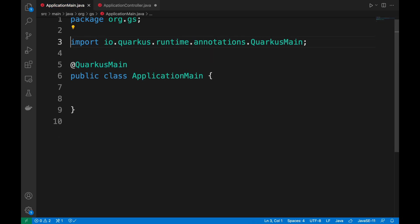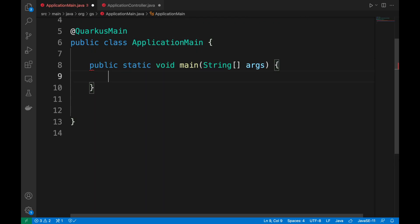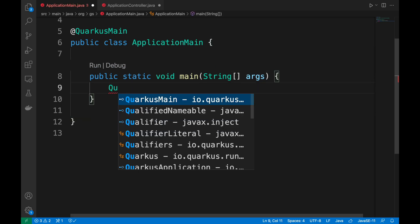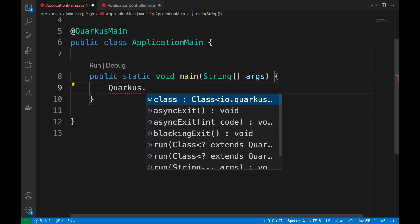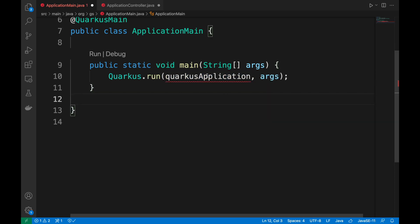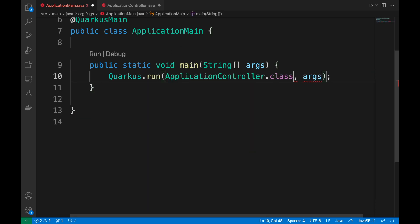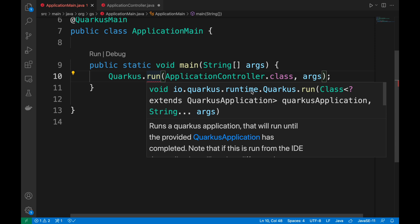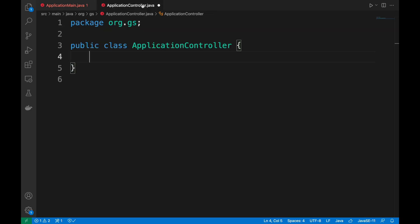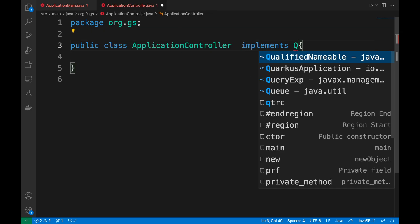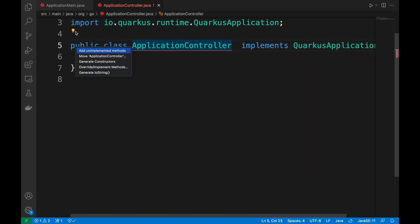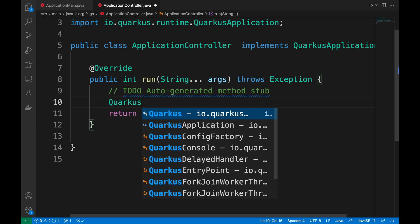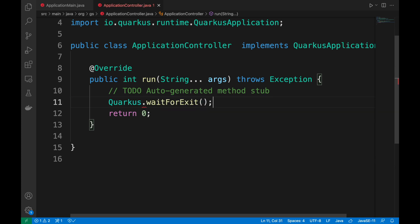Inside the class add the main method with just one statement: Quarkus.run and then ApplicationController.class and args as second parameter. As you can see the ApplicationController must implement the Quarkus application and of course the run method. Add the Quarkus.waitForExit statement and again you can put your custom logic.